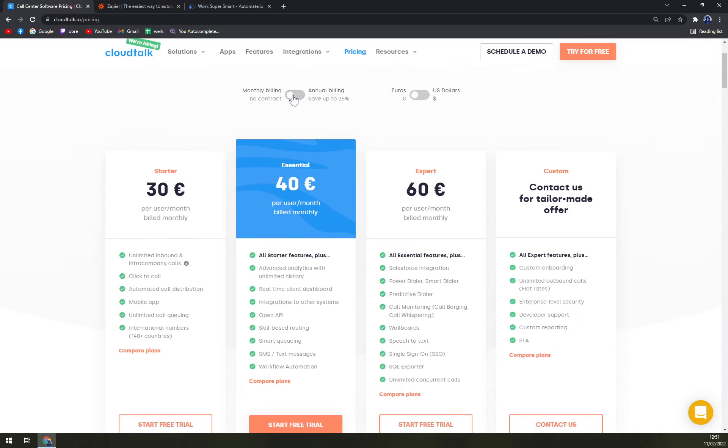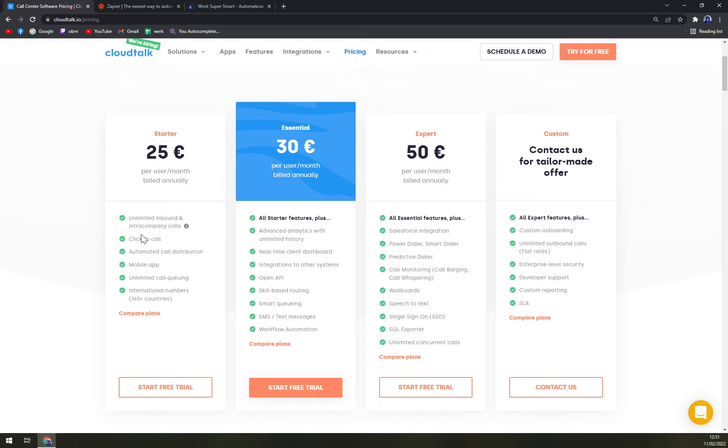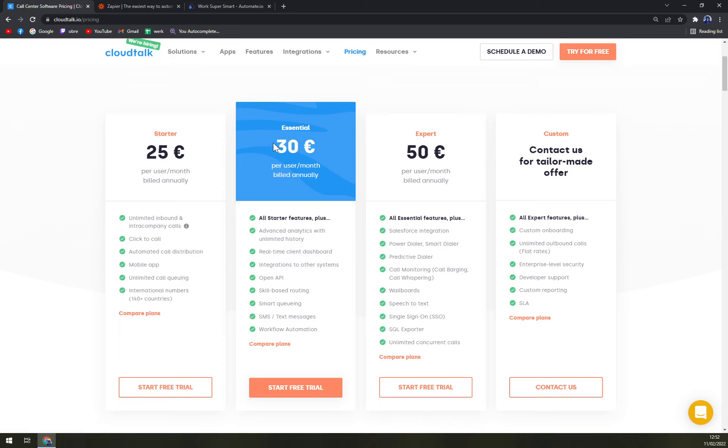Let's go with annual billing because you can save up to 25 percent. We have a Starter pack which is 25 euros per user a month, billed annually. You have unlimited inbound and intra-company calls, click to call, automatic call distribution, mobile app, unlimited call queuing, and 114 more countries where you can perform international calls.